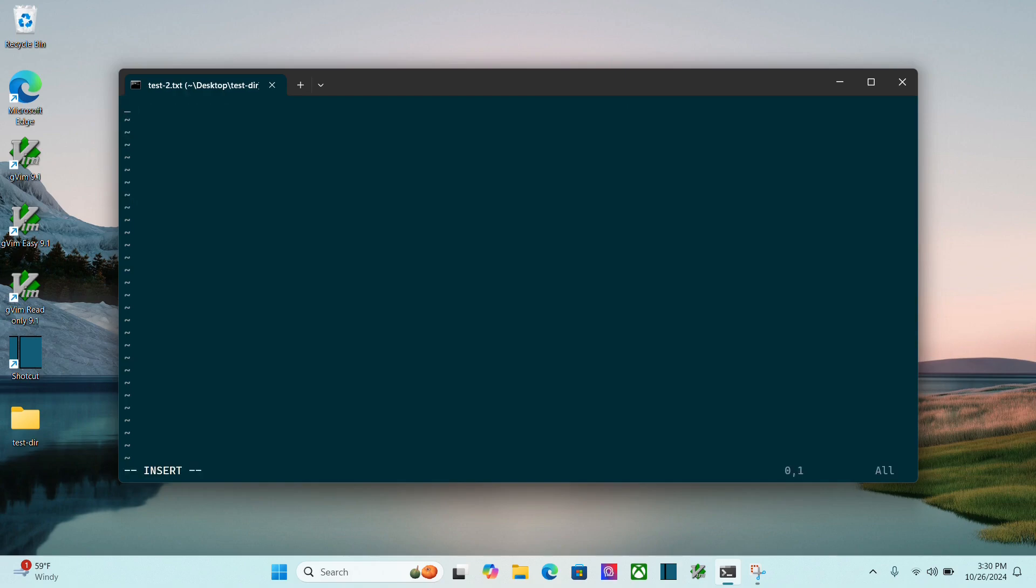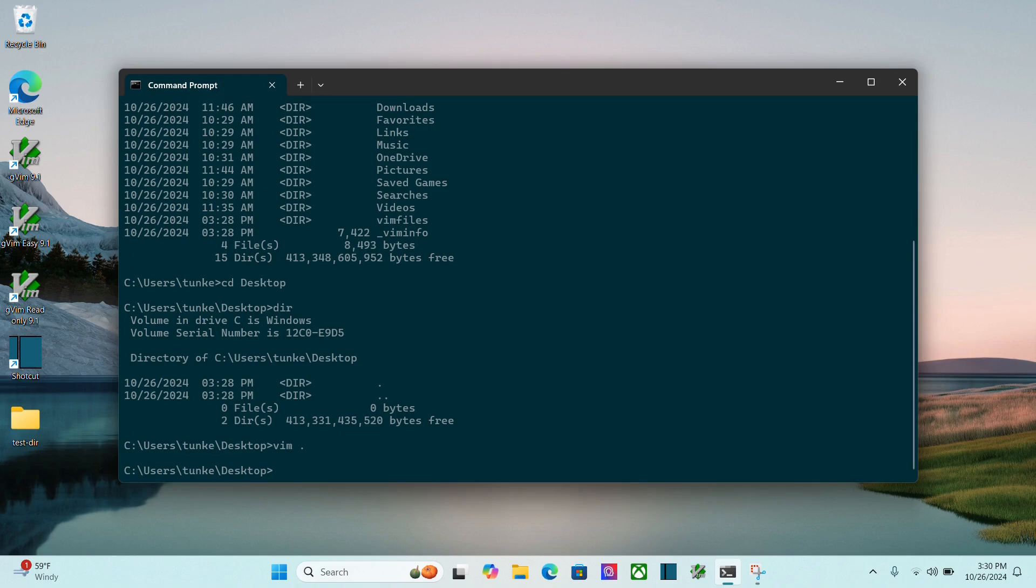Go into insert mode. This is line 1. This is line 2. Escape, colon, w. And if I want to write and quit, I can do colon, wq. And there we go.